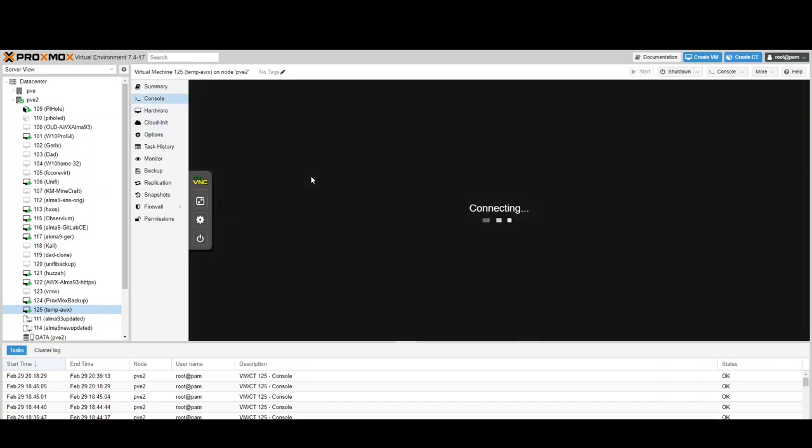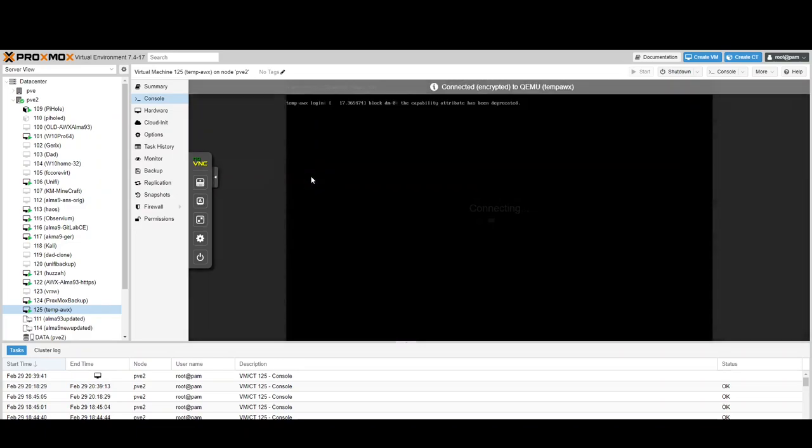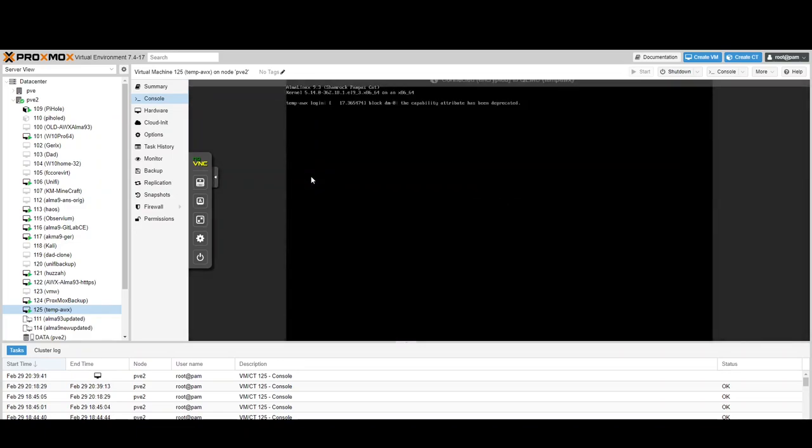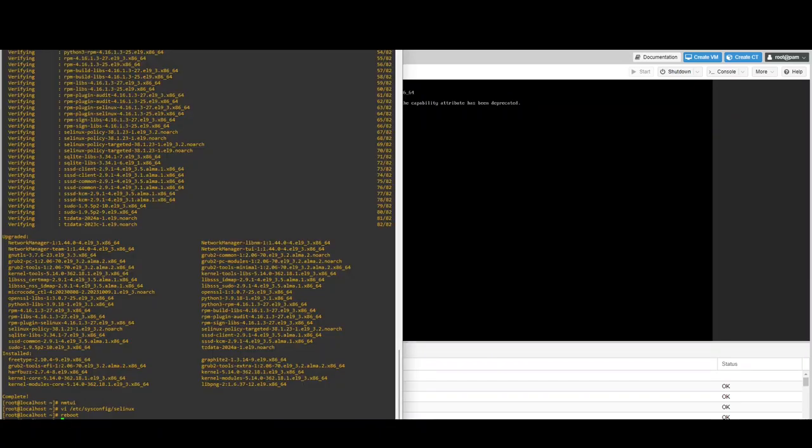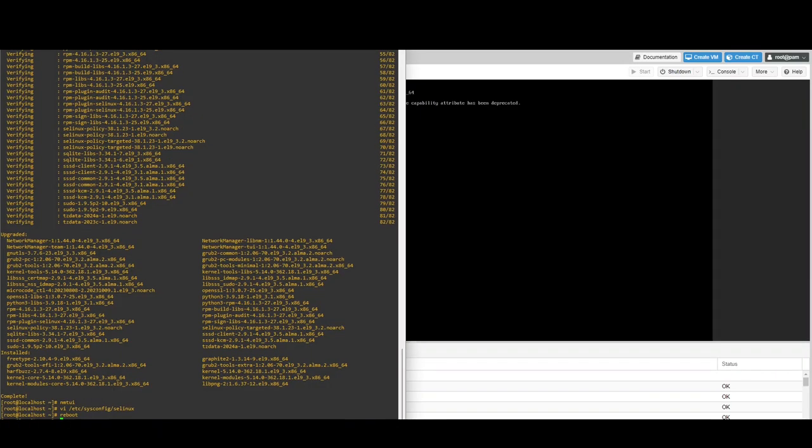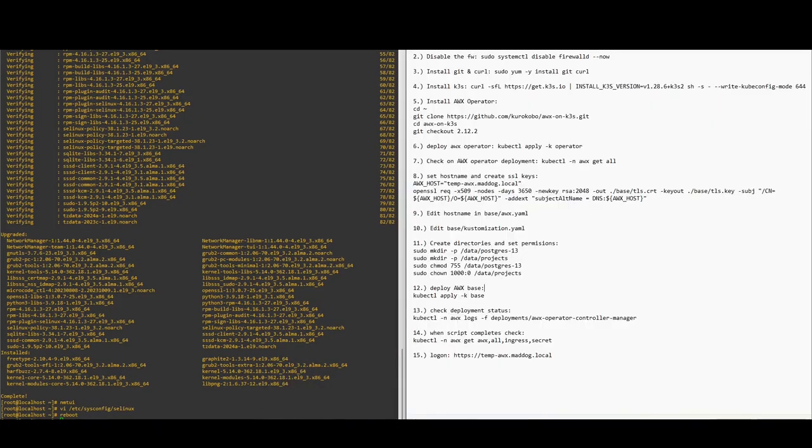Let's see if it's booted back up yet. Yep, and it's good to go. So let's bring that back and log in.